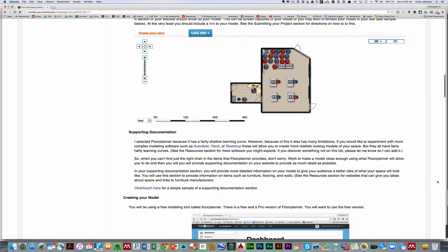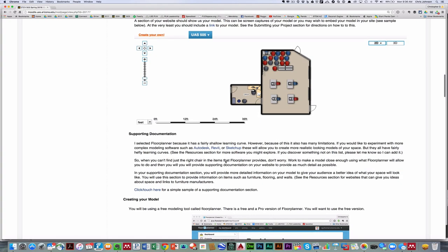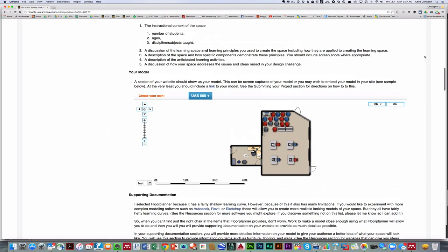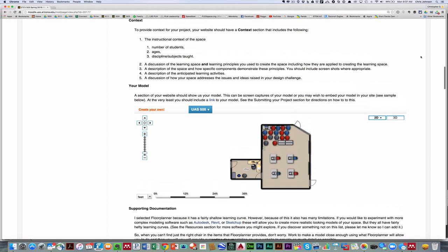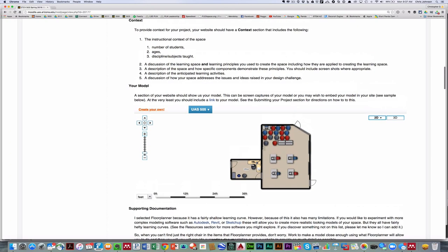You'll also provide supporting documentation. Now the meat of what you're doing is here in the discussion section, specifically items three, four, and five. The supporting documentation is basically to get over limitations of using floor plan.